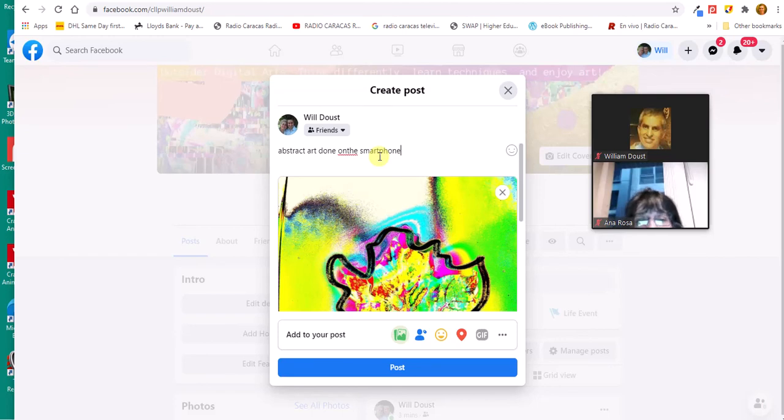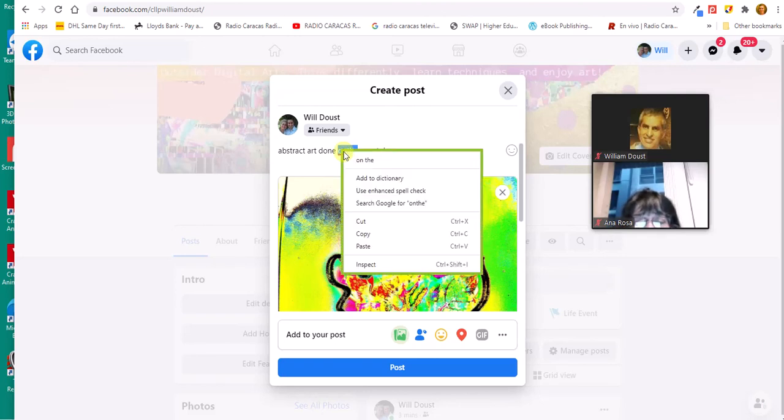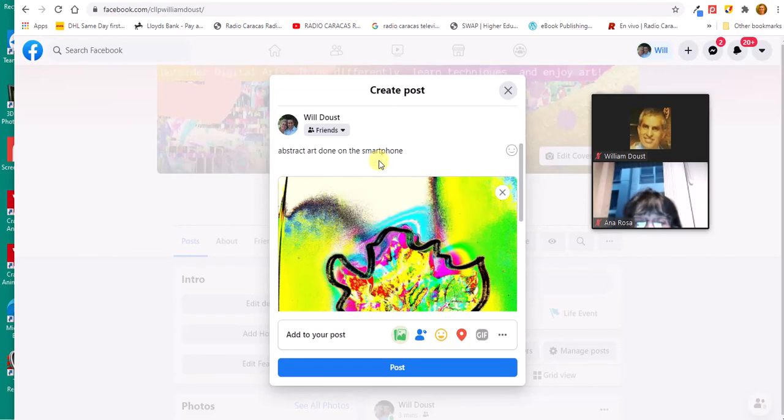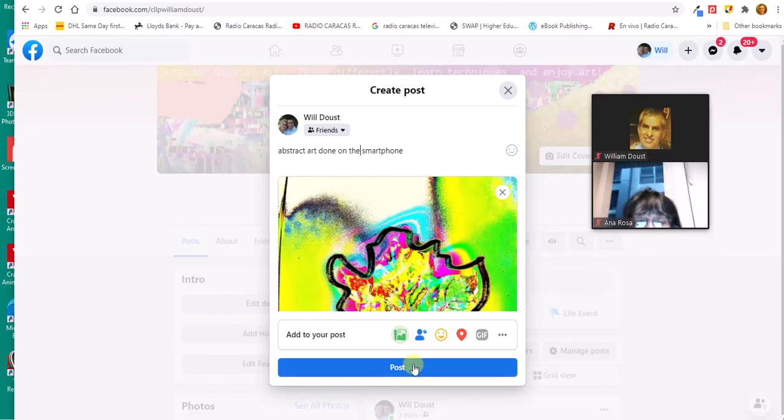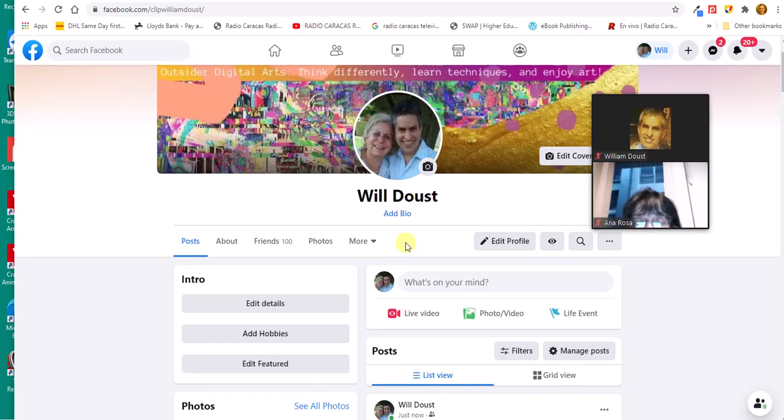This is what they call a happy accident. Notice that 'an' and 'on' are stuck together and I have a red line. If you just right-click on it, it gives you the option to separate words and spell-check. That's done, and I just tap 'Post'. Now it says 'Posting, posting, posting...' Eventually,